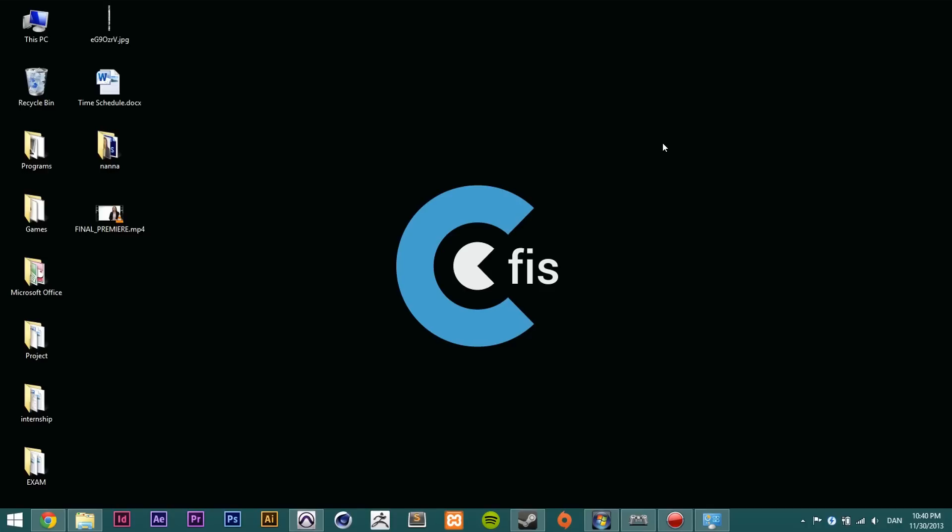Now as you may notice I'm on Windows 8, I'm not on Windows 7, that doesn't matter so don't freak out. If you're on Windows 7 it's fine, you can use the same method as I use to fix this.